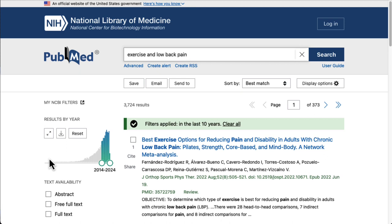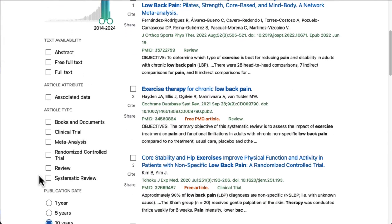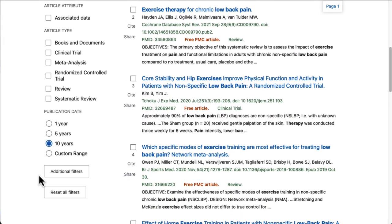We may eventually want to limit this to even more current research, but starting with this range is a good way to learn more about the topic and find additional search terms we can use. In PubMed's basic search, we can limit by article type to find EBP research.